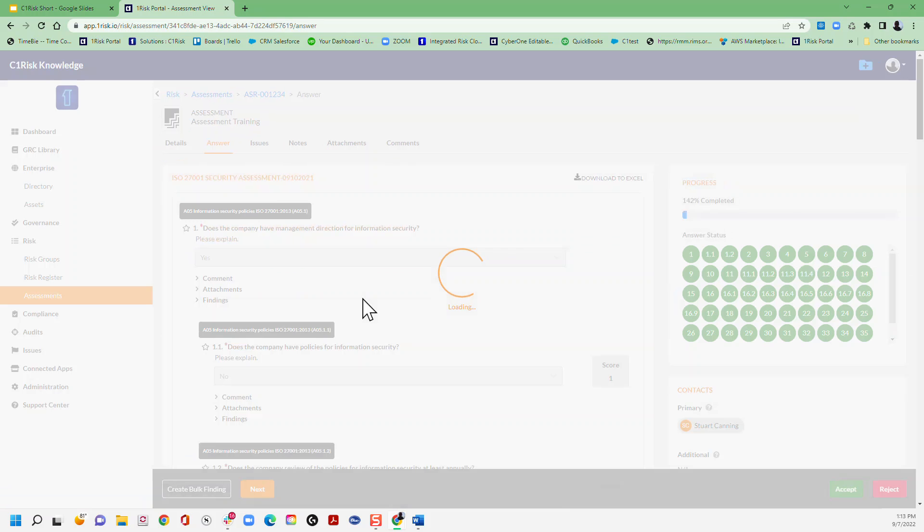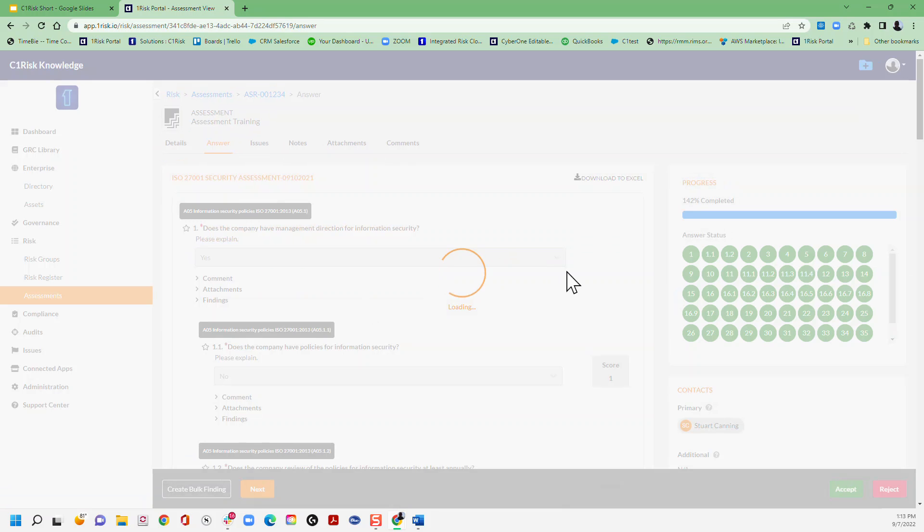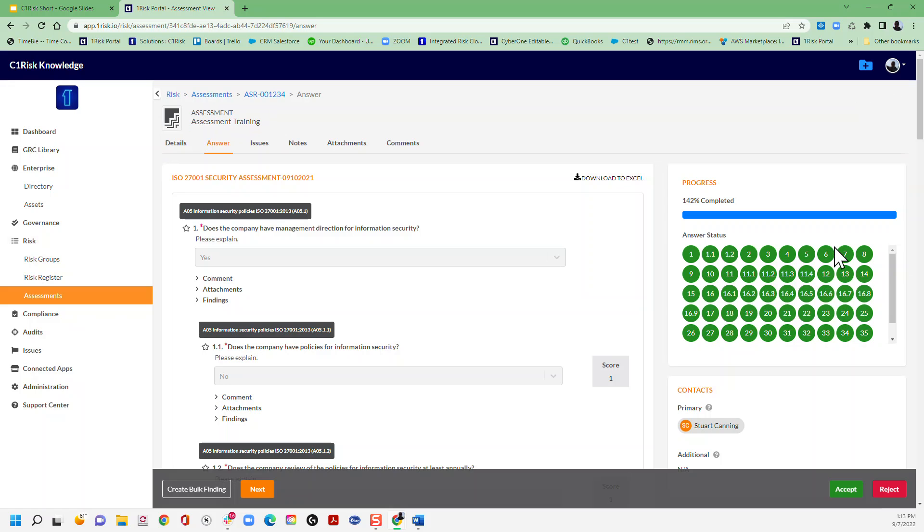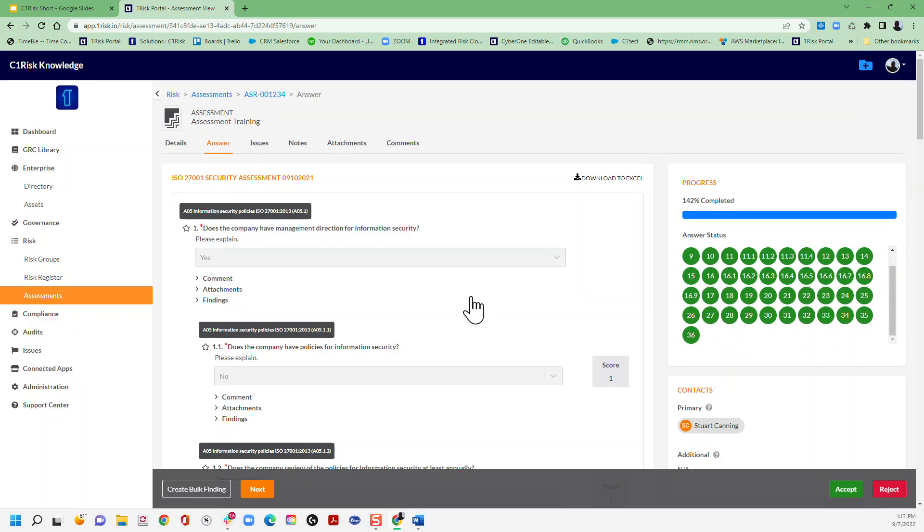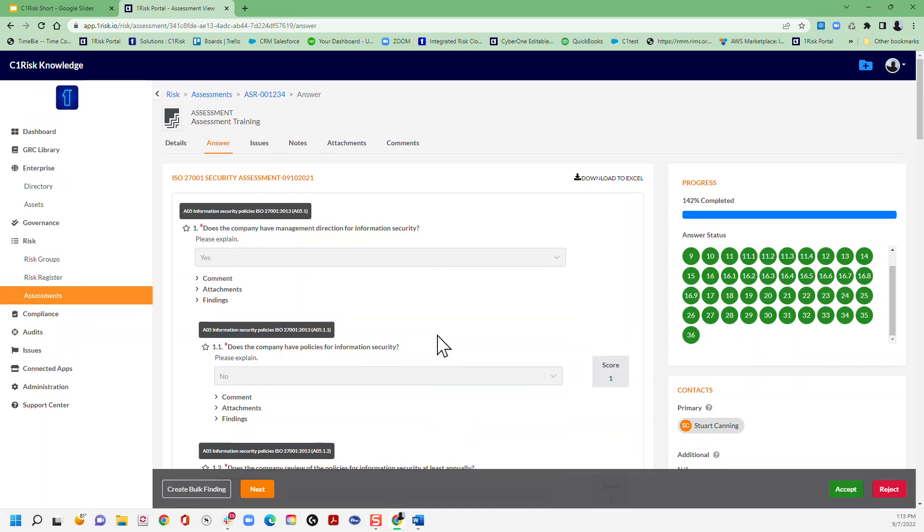You'll see all the answers have been completed here, it's all tracked, and now you can see in the assessment that we've got this create bulk finding button.